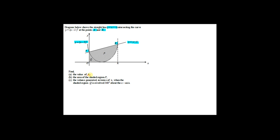Part A: find the value of k. K is the x-coordinate for point B, and point B is the intersection point of the curve with the straight line y equal to x plus 4. Therefore, we have to find intersection point B by solving simultaneous equations.